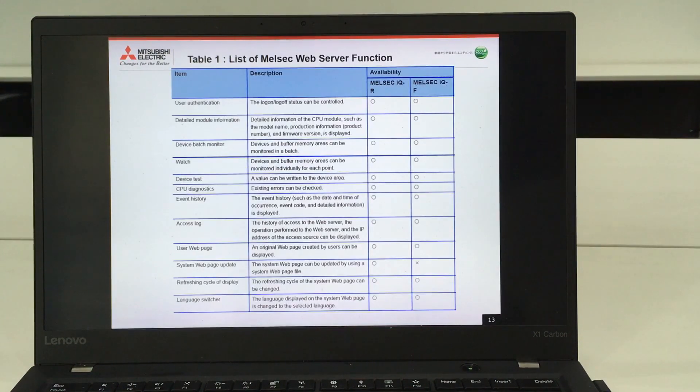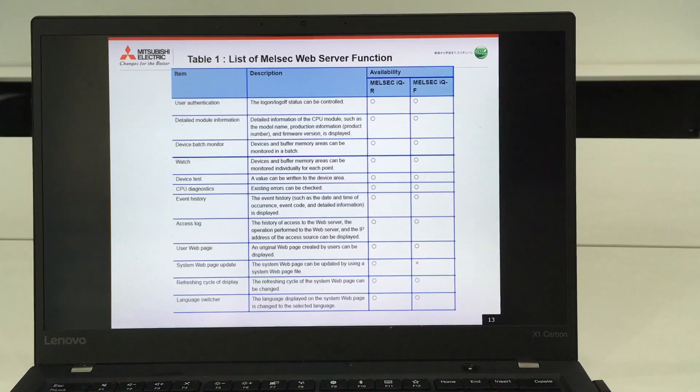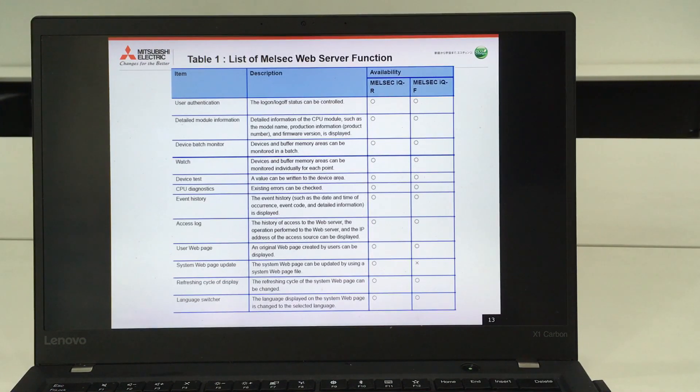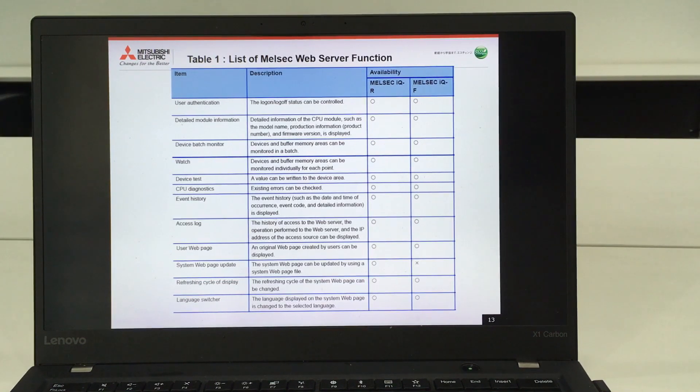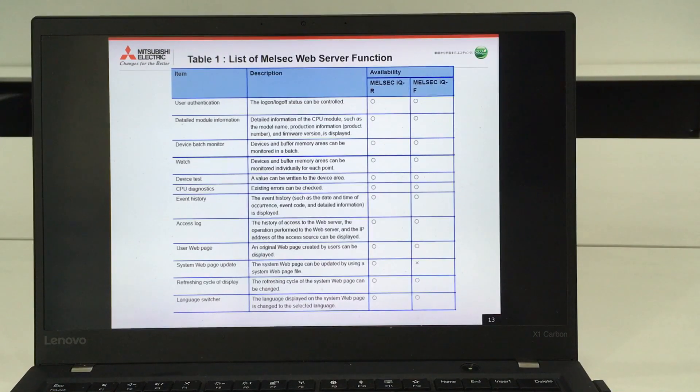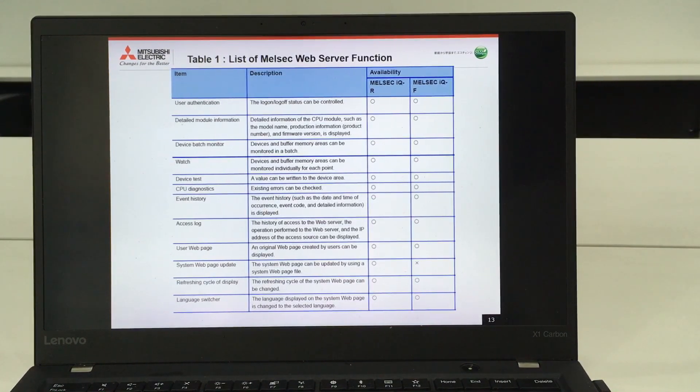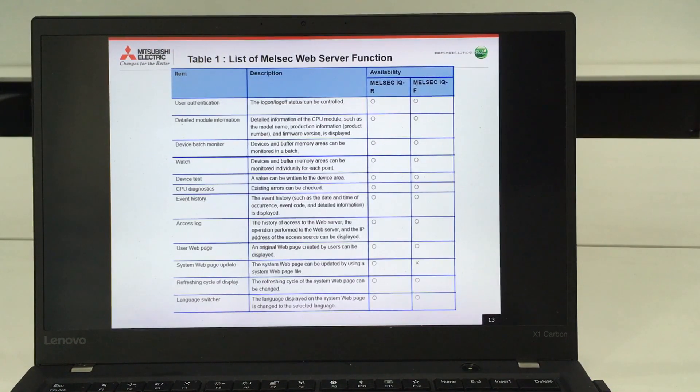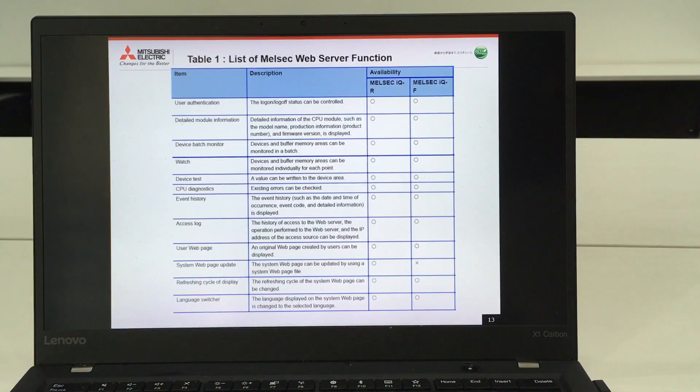This will be the list of the web server functions which I'm going to demo in more detail during my demonstration after this.